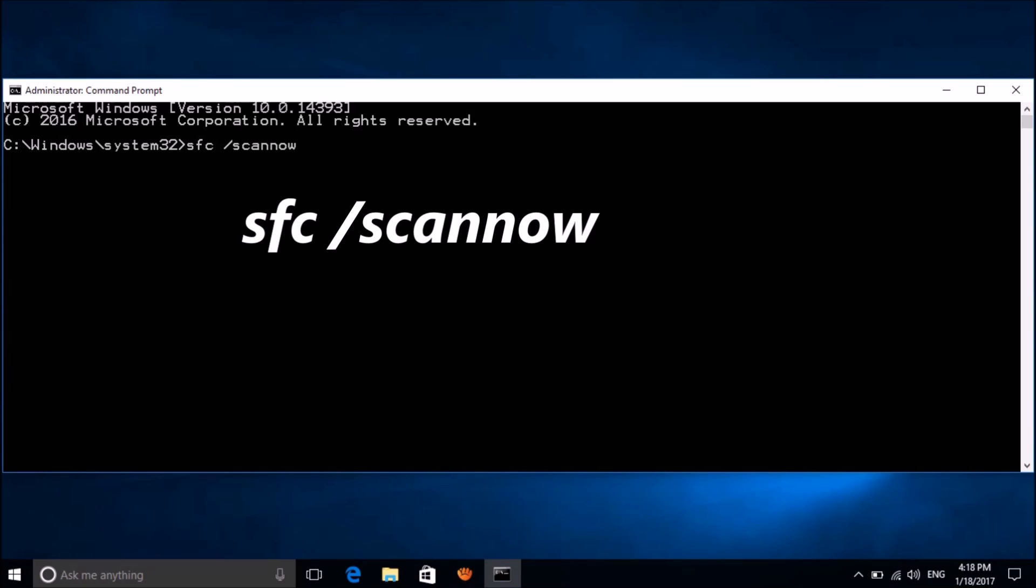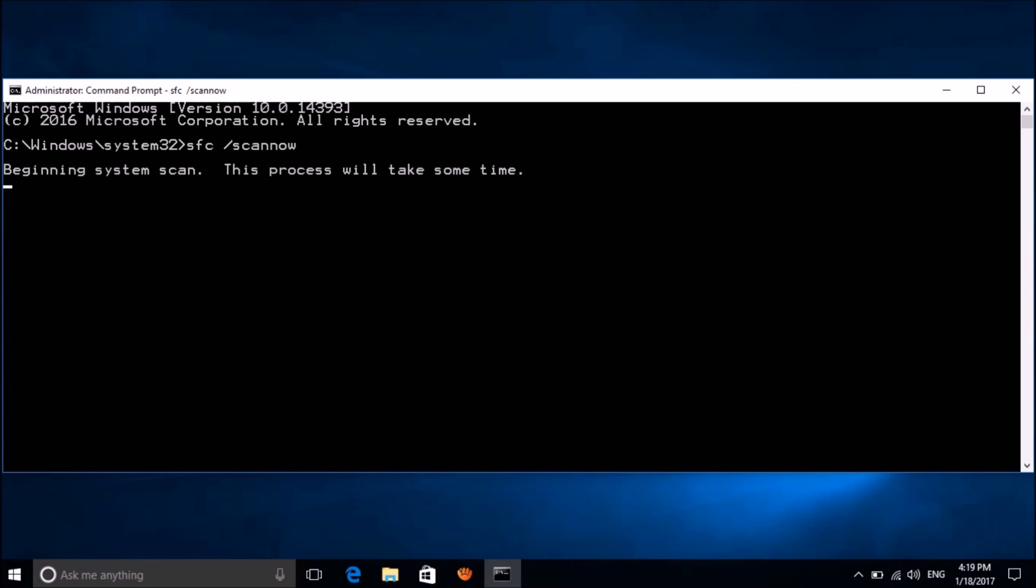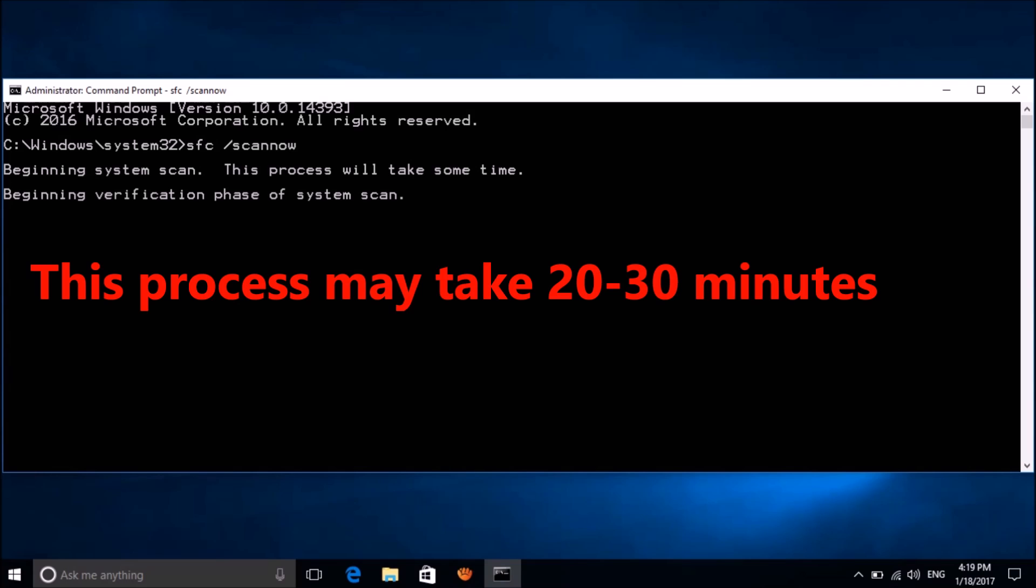You can copy this command from the description of this video below, then hit the Enter key. The scanning of system files has started. This process may take twenty to thirty minutes, so please wait patiently.